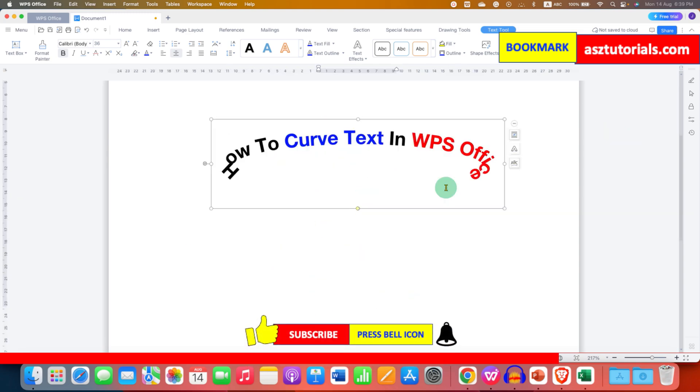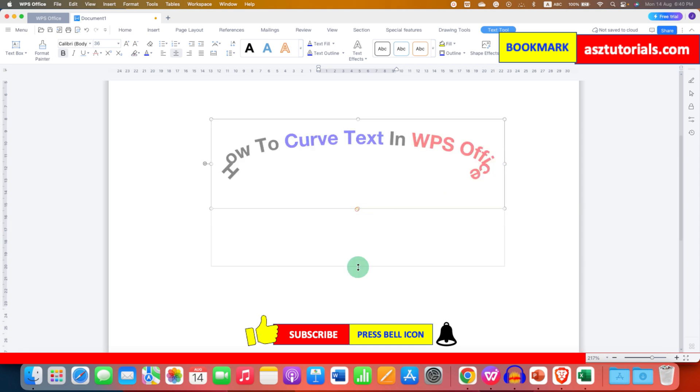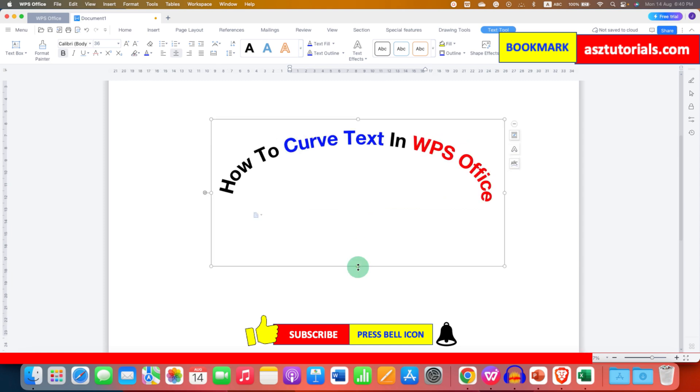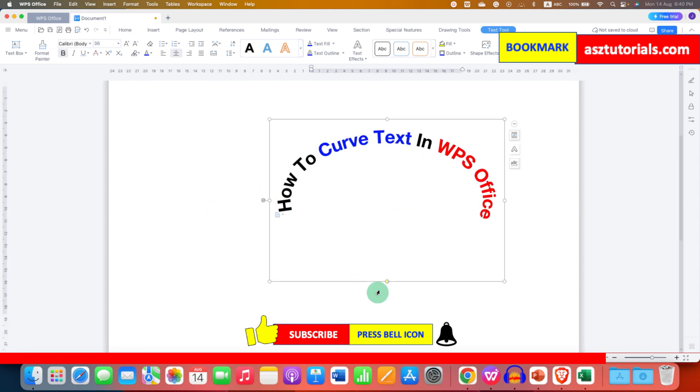If you see uneven wordings like this, you can just stretch it down and adjust the height and width accordingly.